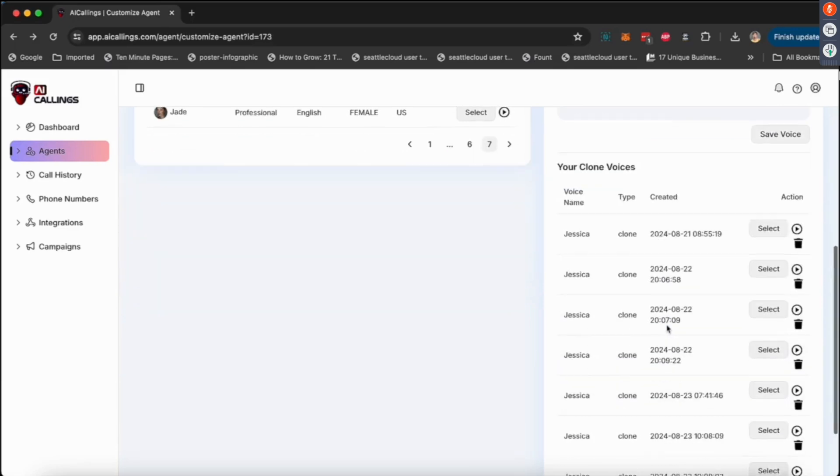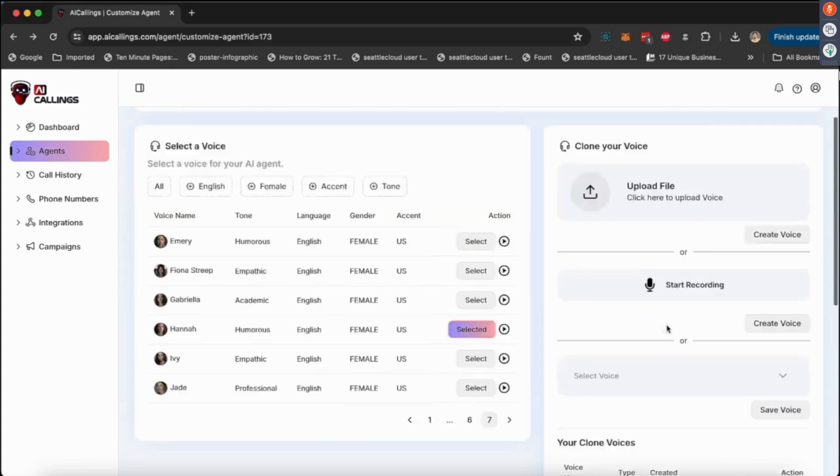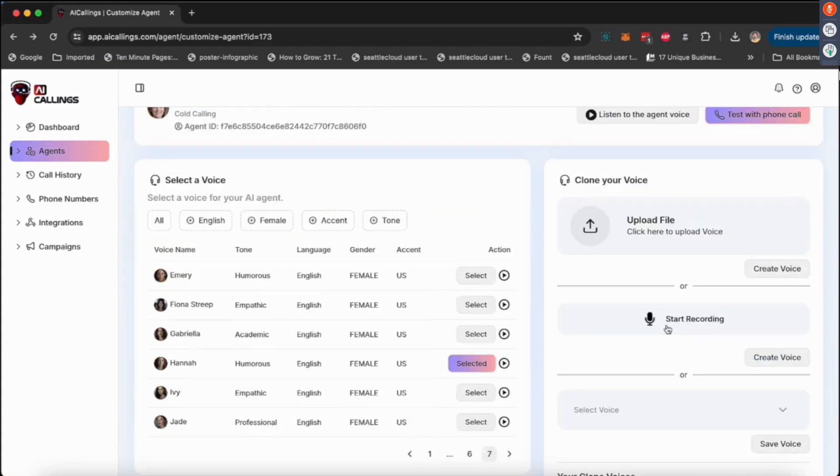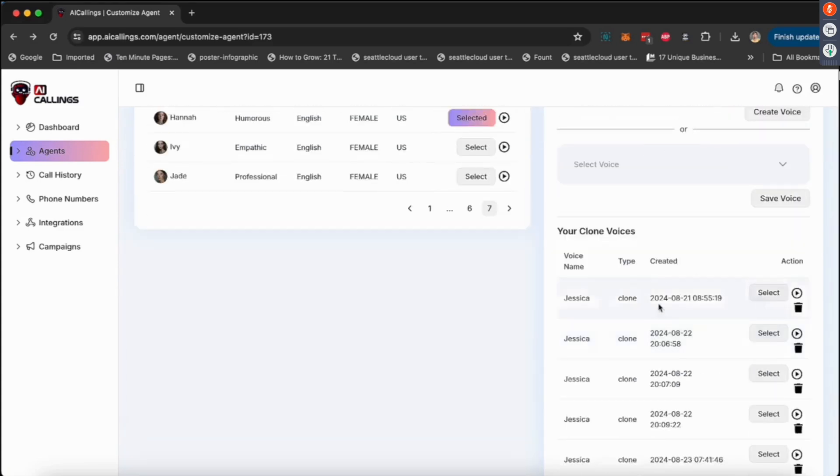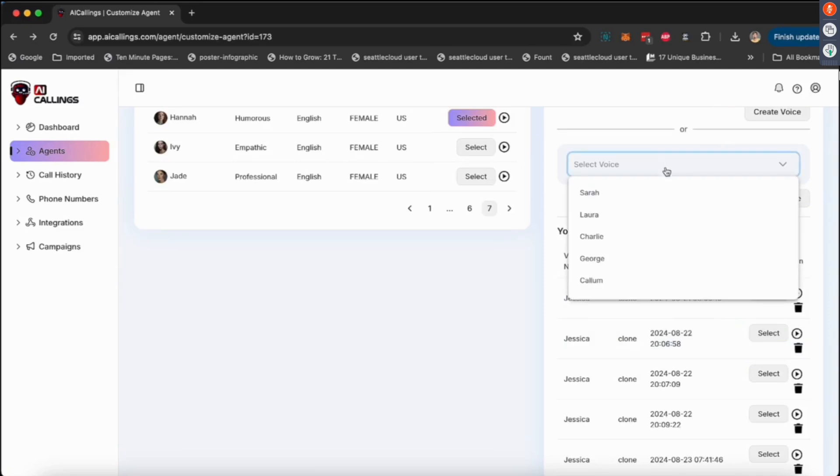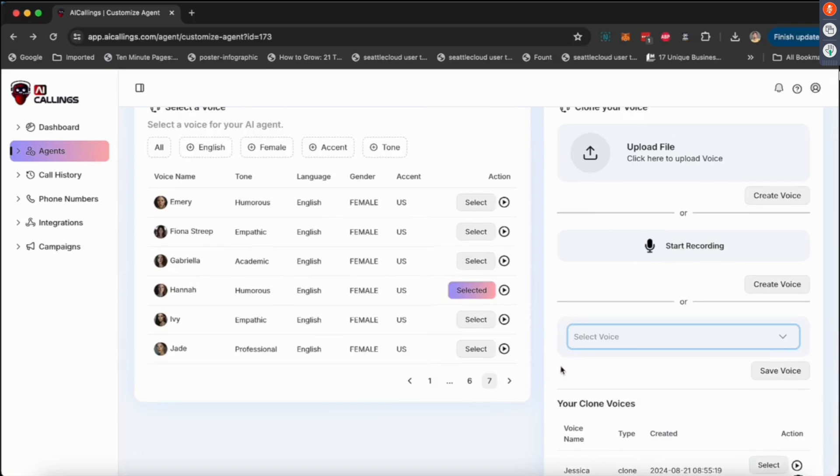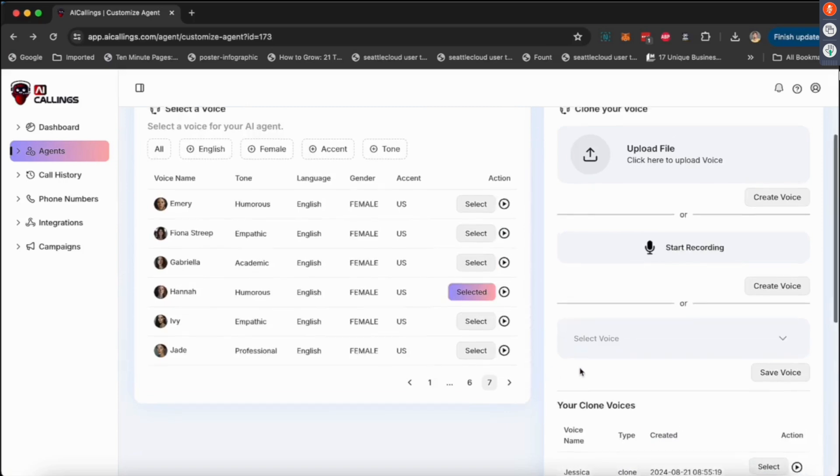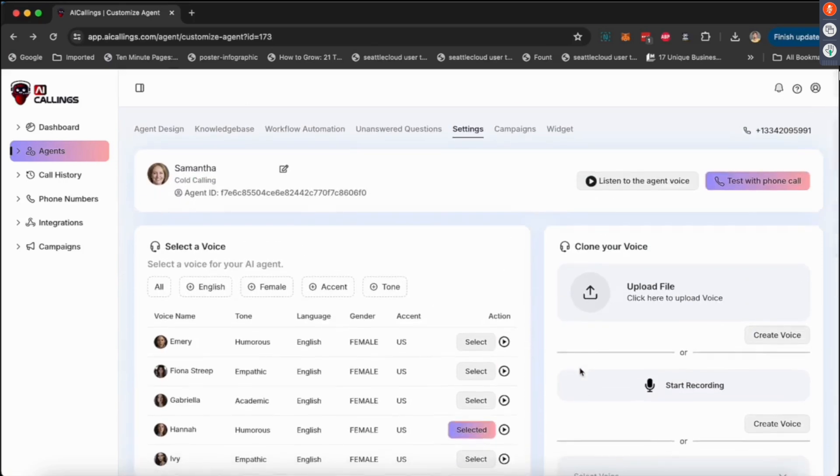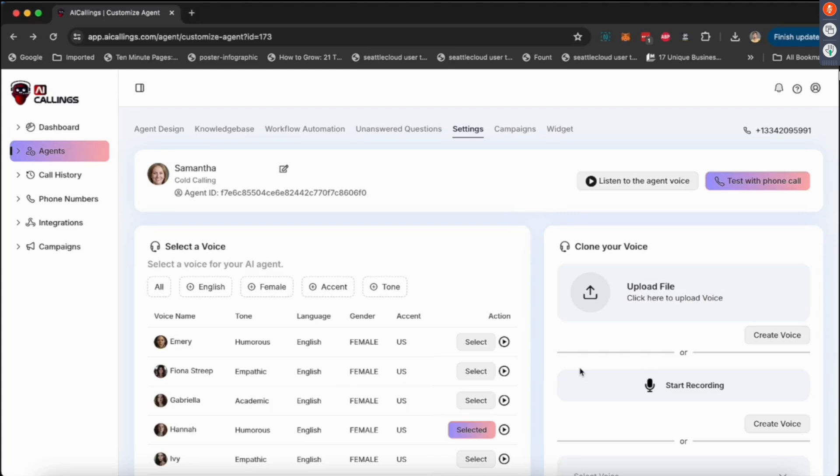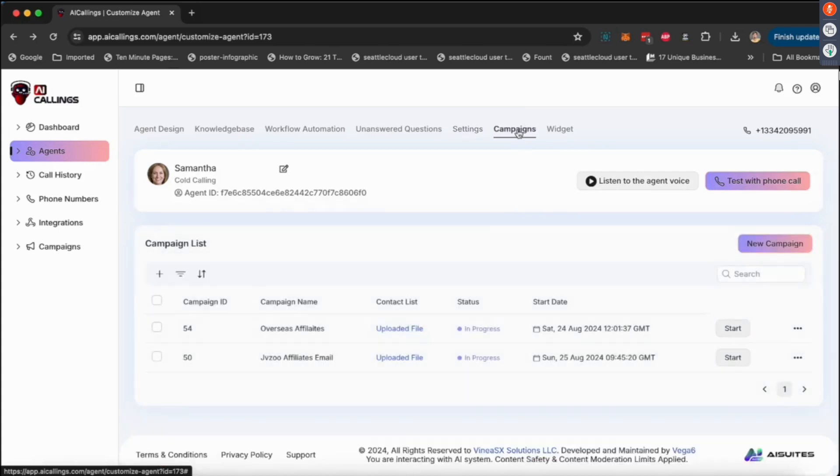Or if you have Eleven Labs access, if you have an Eleven Labs account, you can connect that and you can use all these Eleven Labs premium voices as well. So you can clone your own voice, you can have a voice agent created with your own name, with your own cloned voice, and have yourself call thousands of phone numbers every single day, as long as you have, of course, the rights to call them. Do not spam using this, this is really, really important.